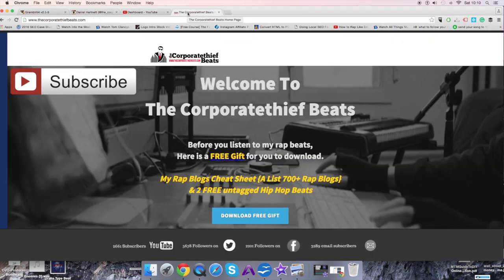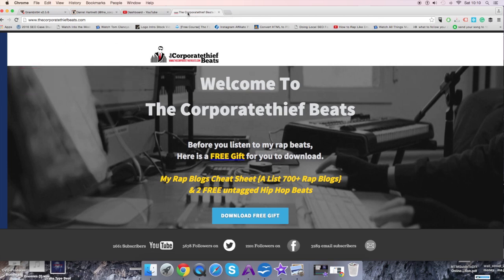Hey guys, it's Dan with Corporate Thief Beats. Got another music marketing tool tip for you today. Yesterday I did a cool YouTube video about an extension I use called TubeBuddy. Today's video is going to be about an Instagram tool.